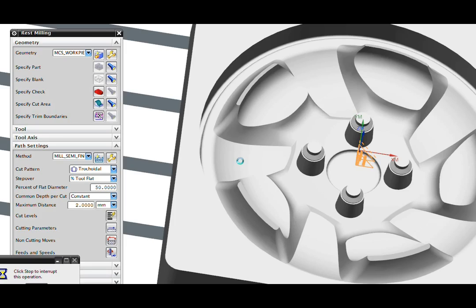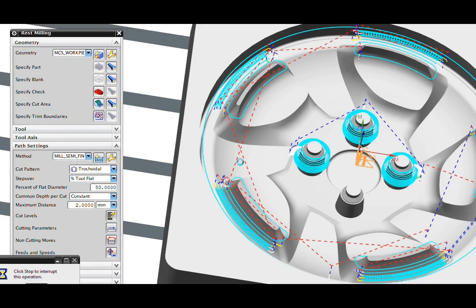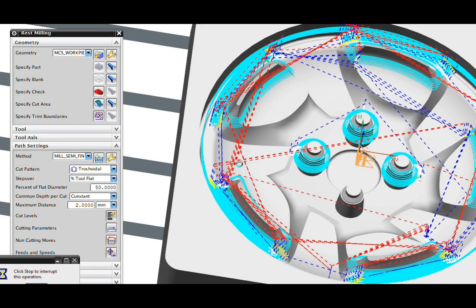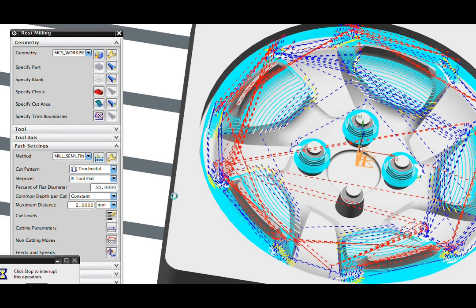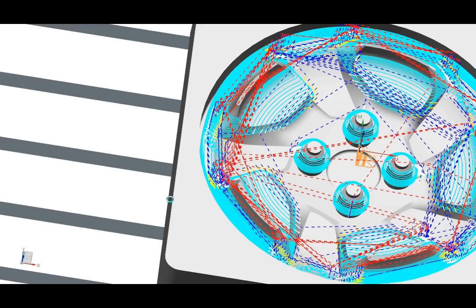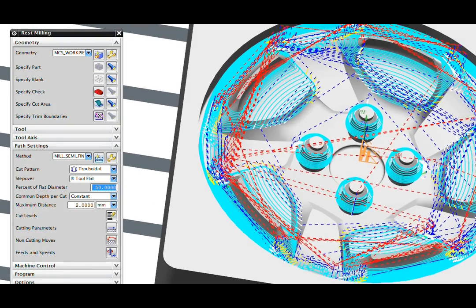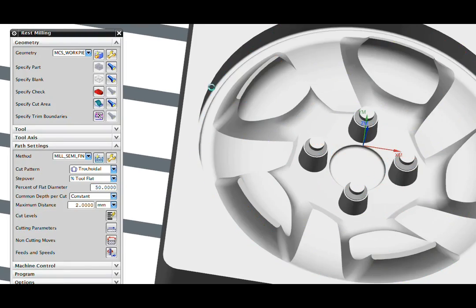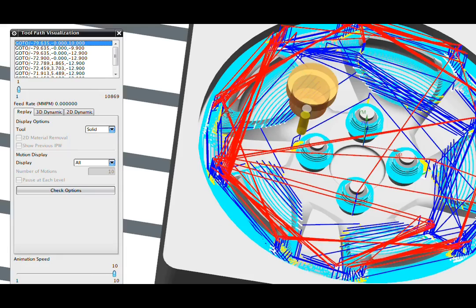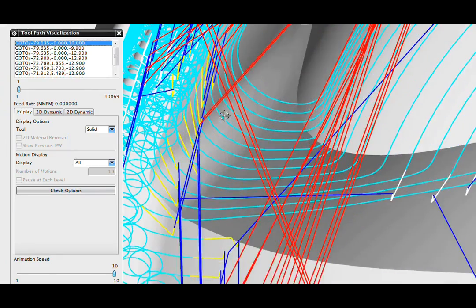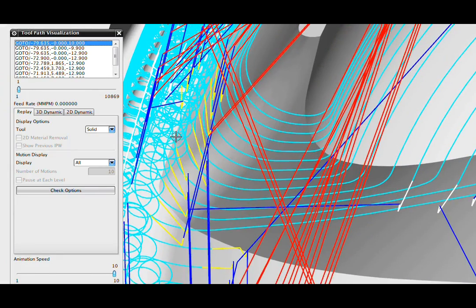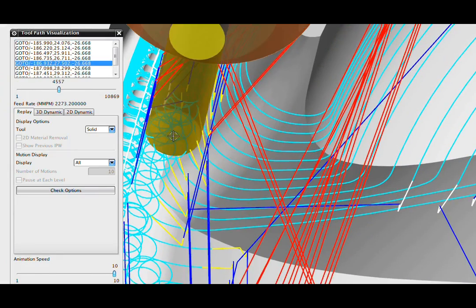After the regeneration, we'll go to verification and look at the difference with tricoidal turned on. Here's our tool path. We want to look at just an individual level here.